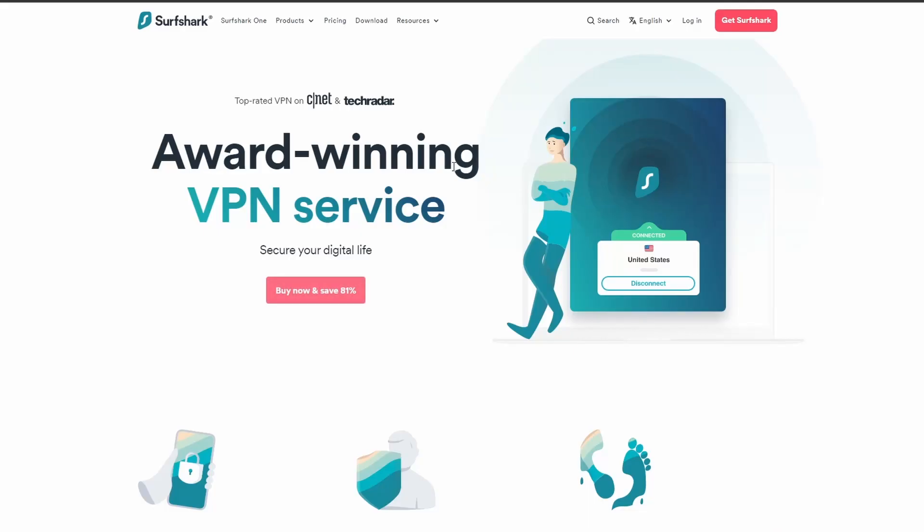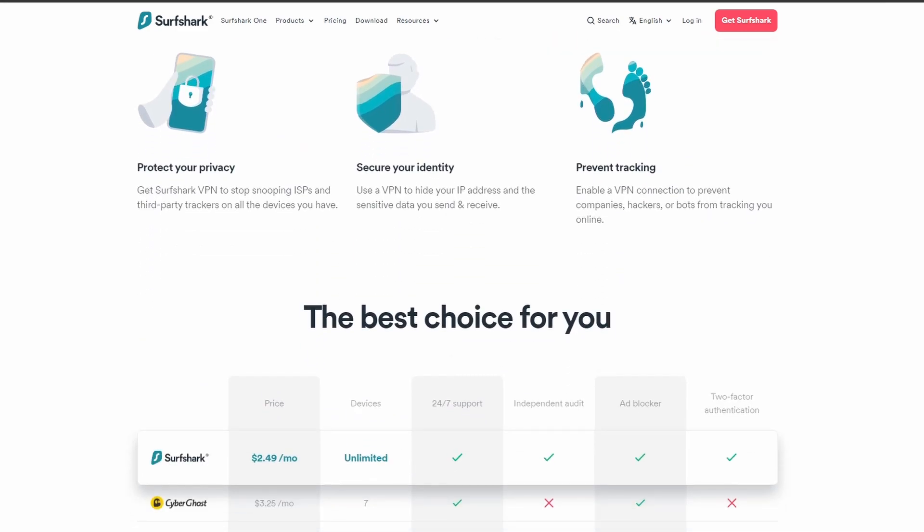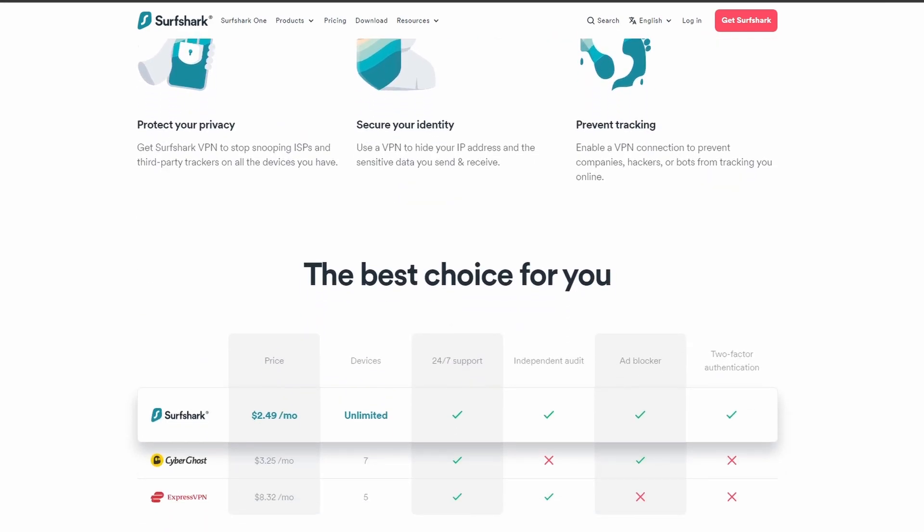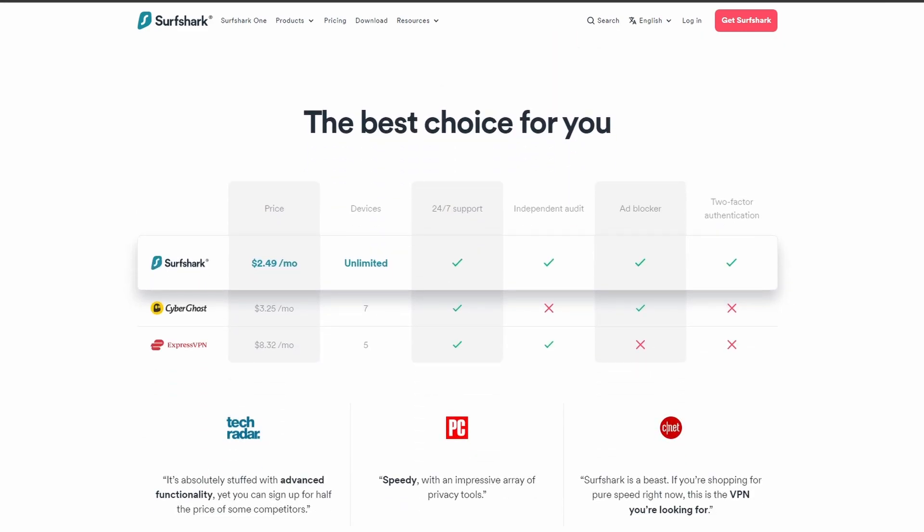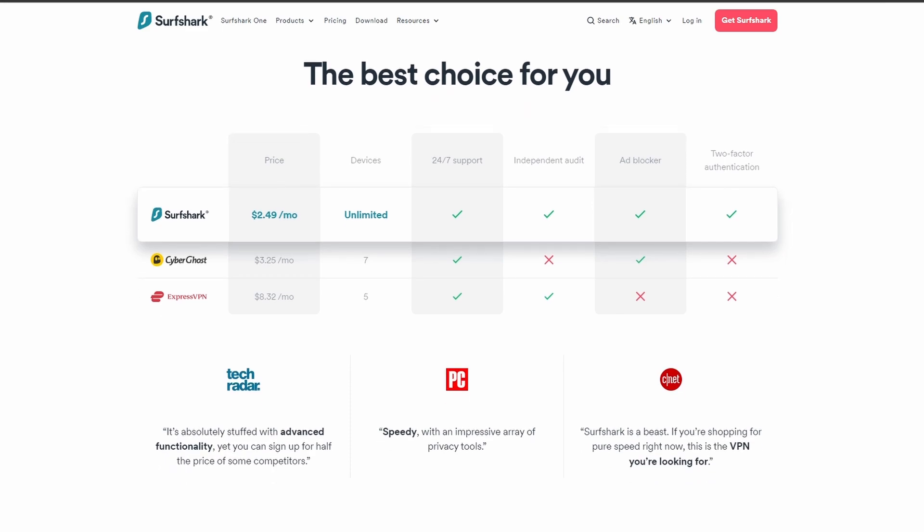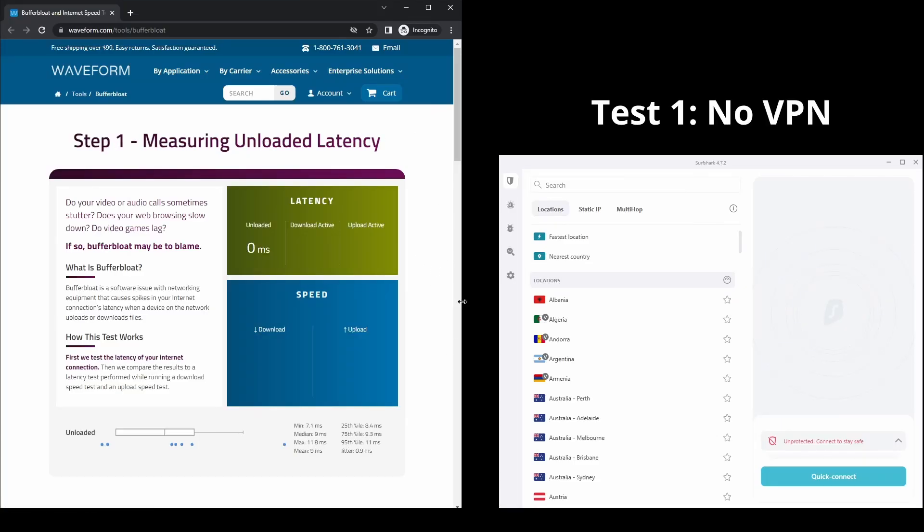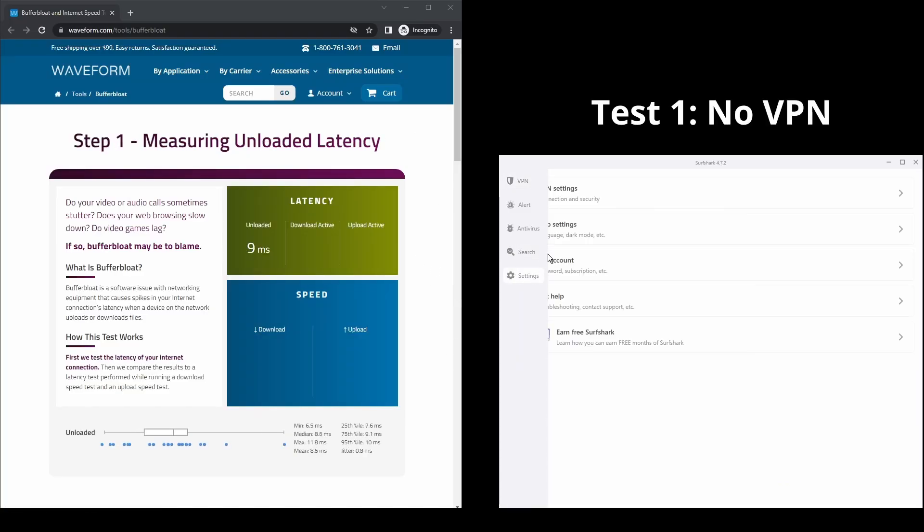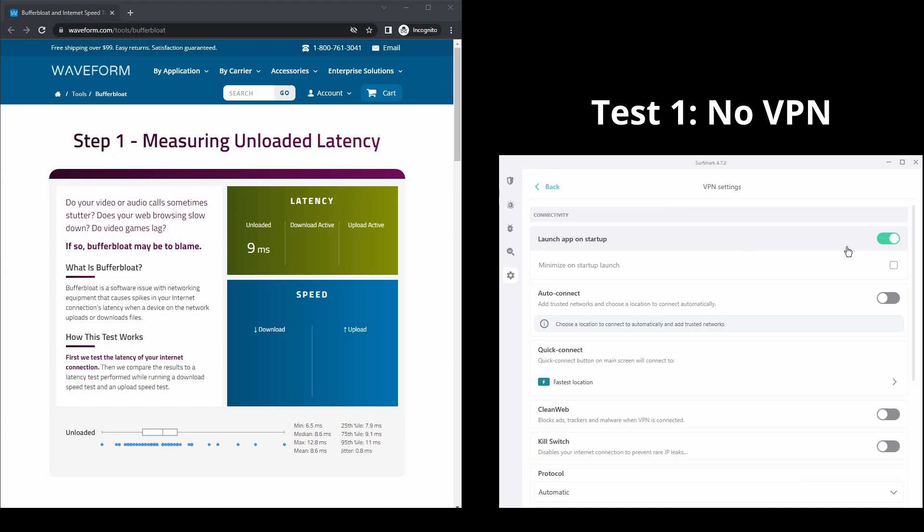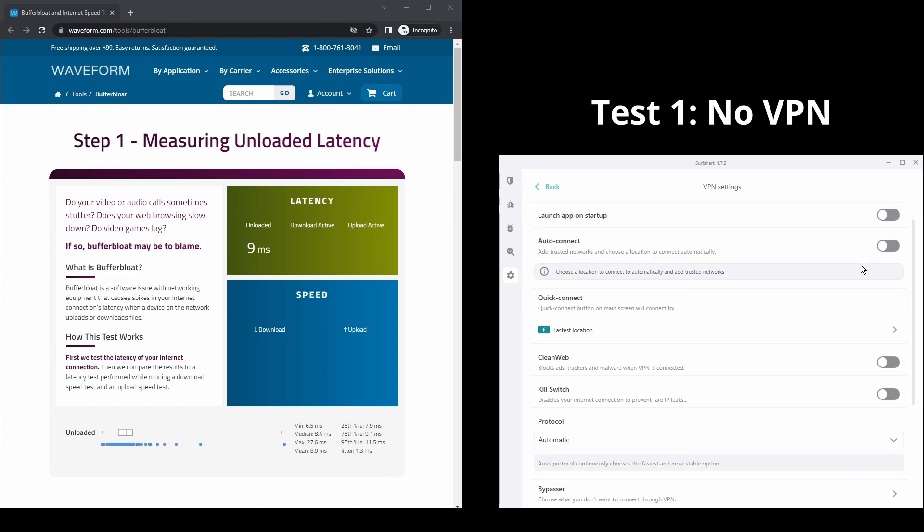Next, we have Surfshark, an excellent option for those looking for the best VPN service to use on DAZN because of its speed. It offers fast connection speeds, an excellent ping, and allows up to unlimited simultaneous VPN connections, which is perfect if you have friends or family who want to share your DAZN account.